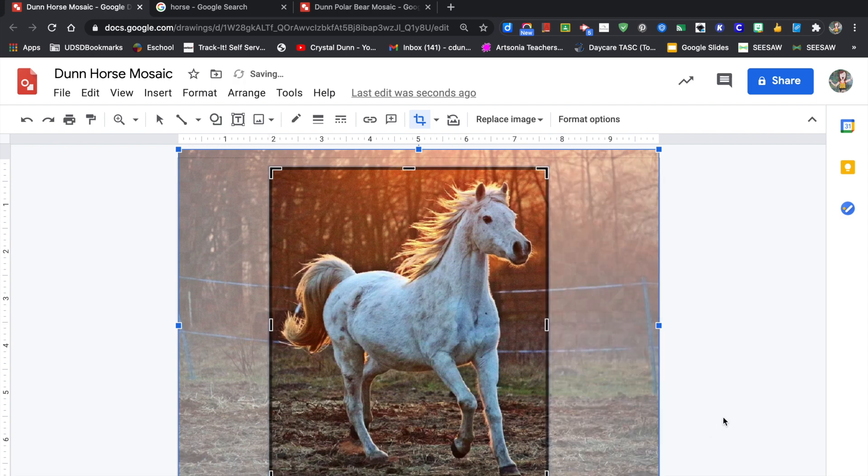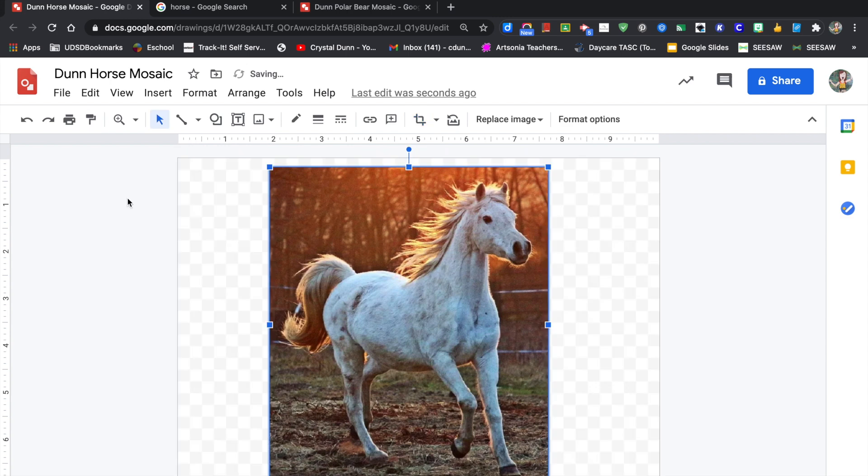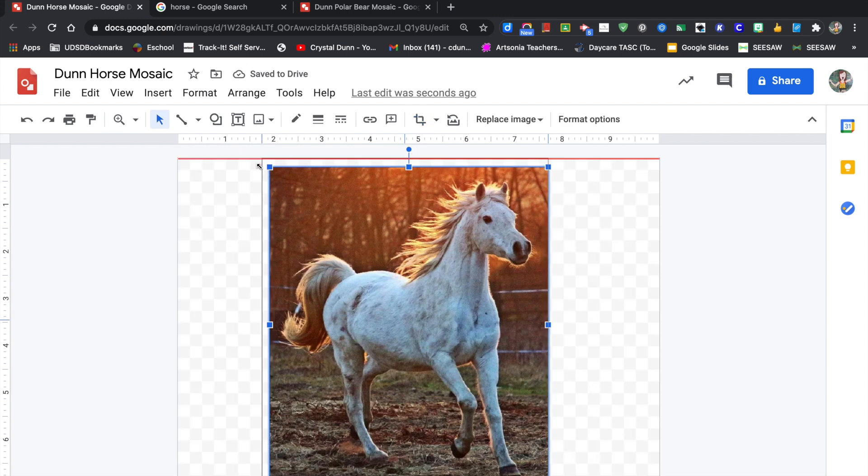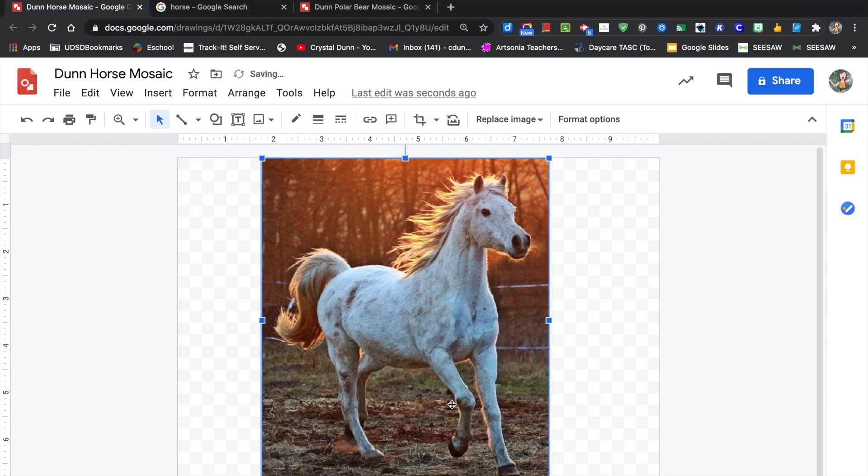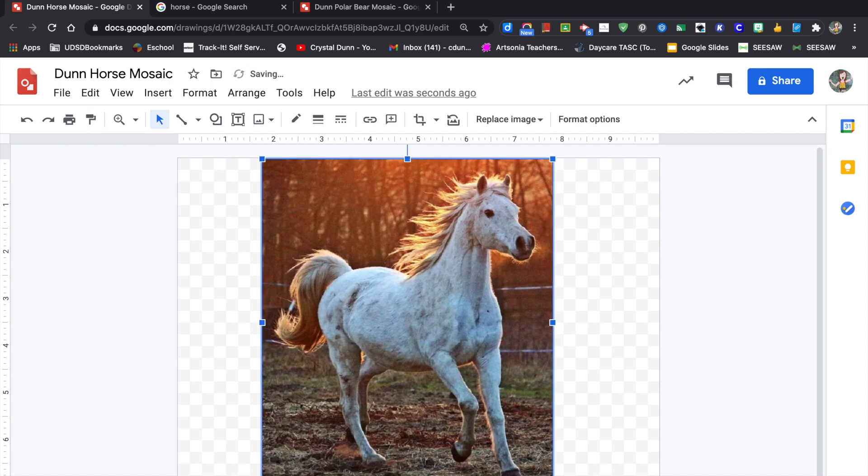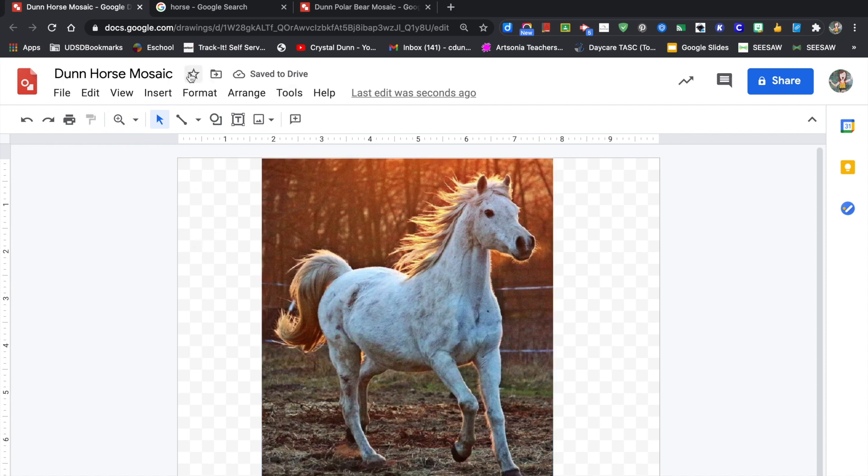Once you move the sides and the corners closer to your image, click the Enter button and it will crop the image. Now you want to expand your image so it takes up as much space as it can. I have a lot of negative space on the side and that's okay—I just want to make sure my image is as big as it can be in this box.